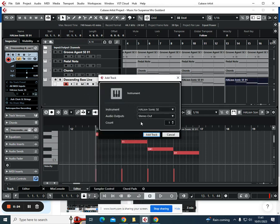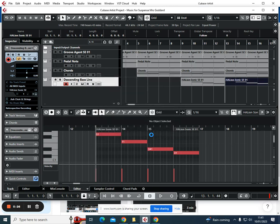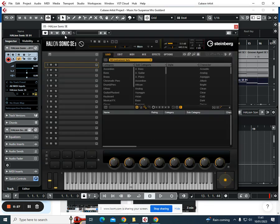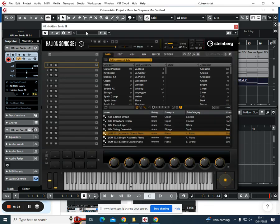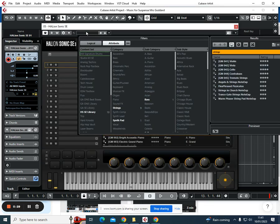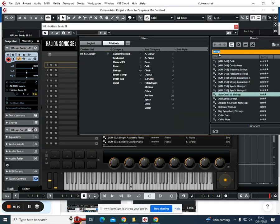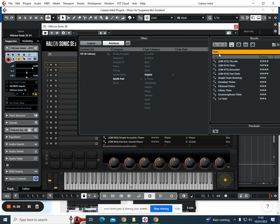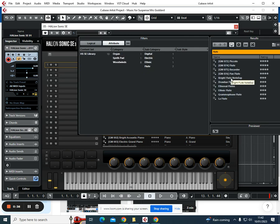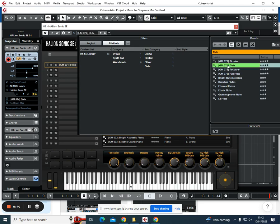We're going to add instrument track but let's still stick with Halion Sonic. I am going to try and find a flute, so let's see what I get with flutes. Let's see what one flute sounds like, so I could just select it.